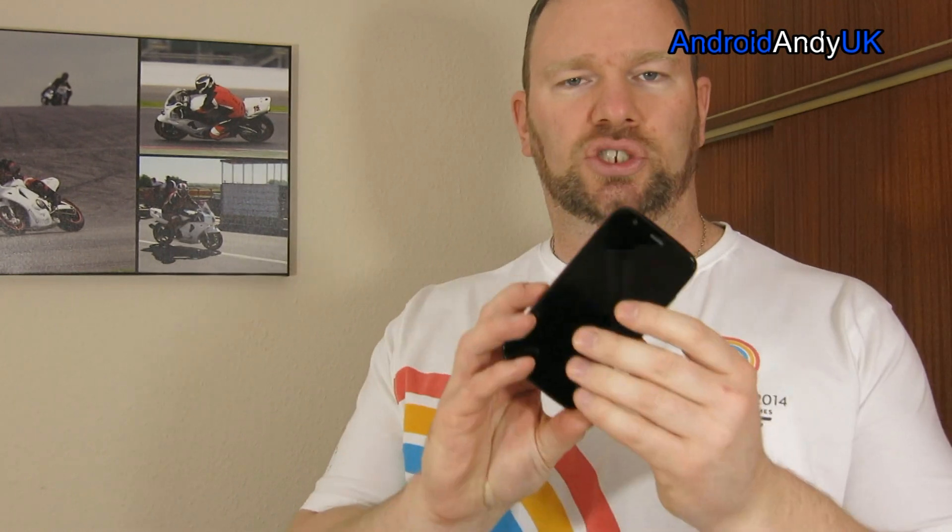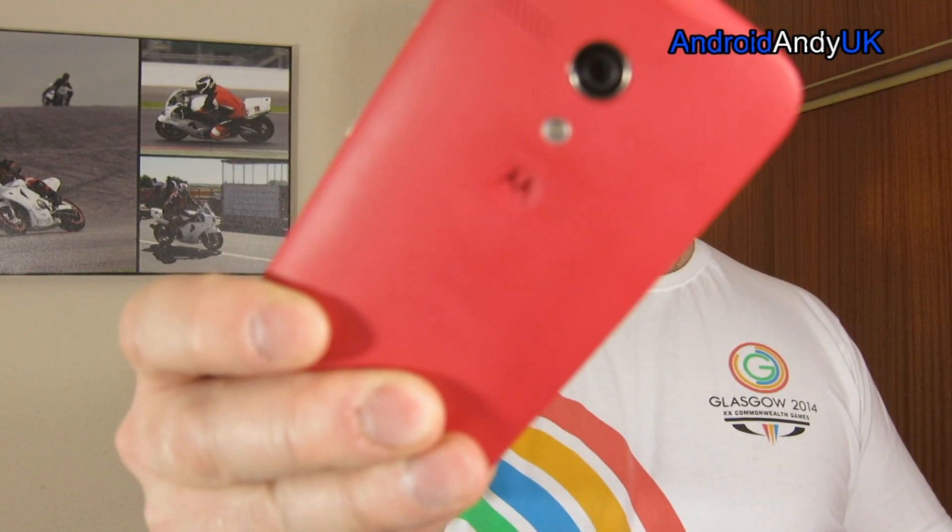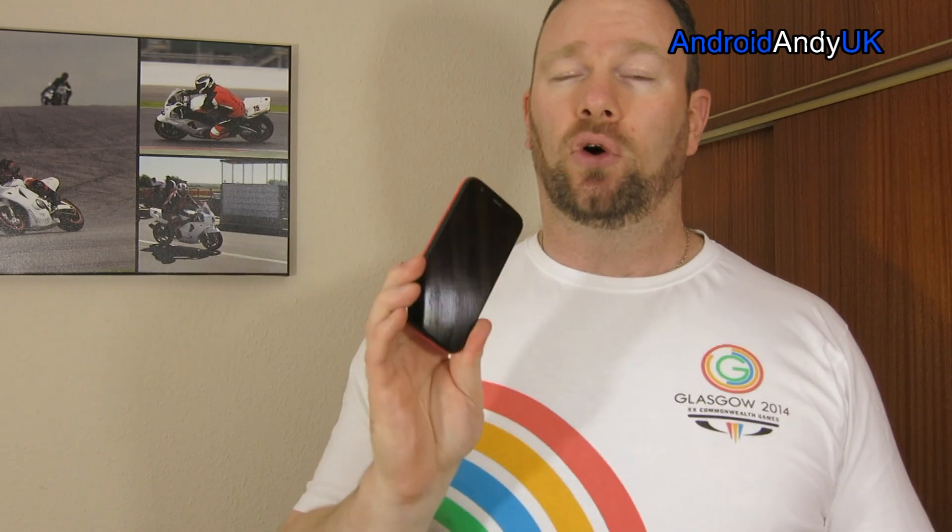Hi guys, Andy here. We're going back to the Moto G today. Right now I've got Android 4.4.4 KitKat installed on this, but we're going to upgrade that to Lollipop 5.0.1.